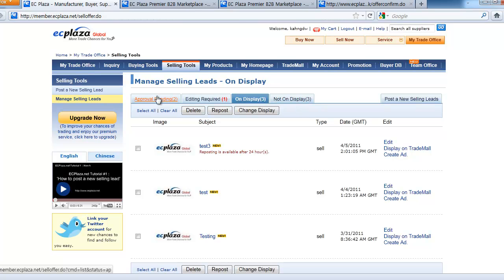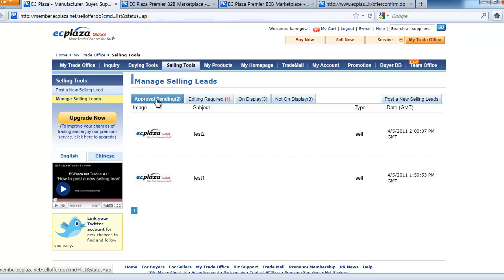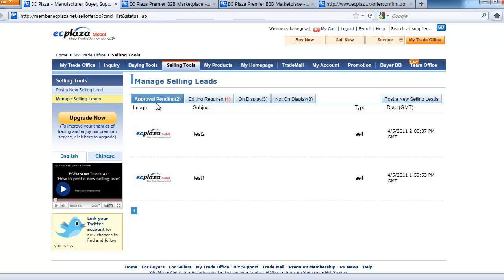Let's first check Approval Pending. When a new selling lead is submitted, ECplaza administrators will review it and approve it within 24 hours. This is the Approval Pending stage, and your newly submitted selling lead will be listed in this category.